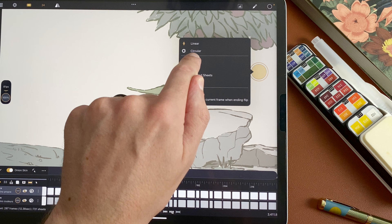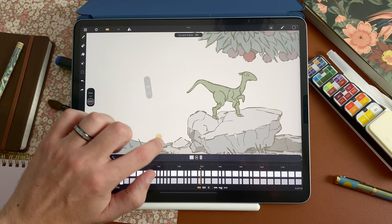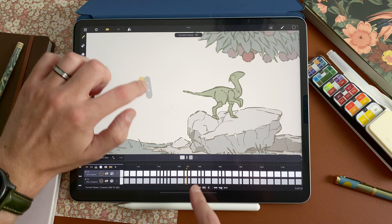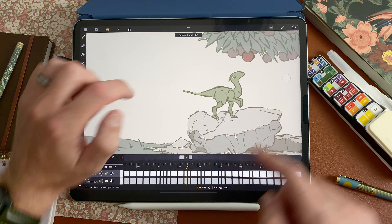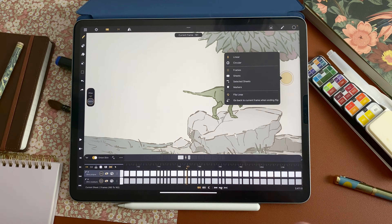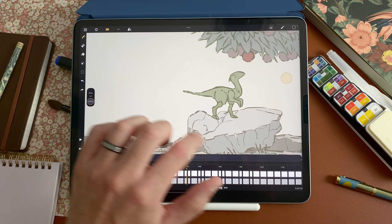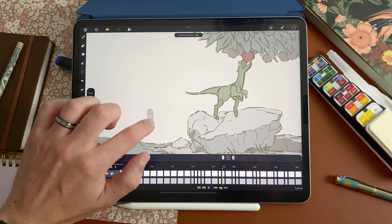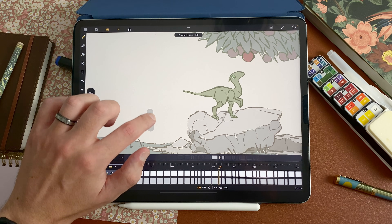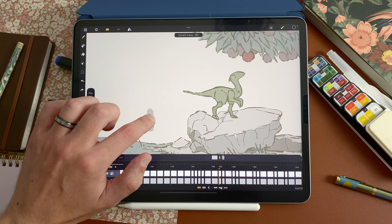If I flip on frames, you can see here it goes from frame to frame. To me, the most useful way is to go to sheets, so you can flip between your full drawings without having to go frame by frame.